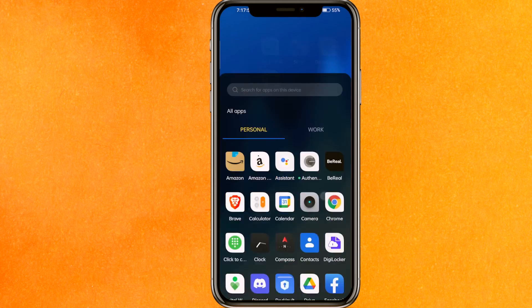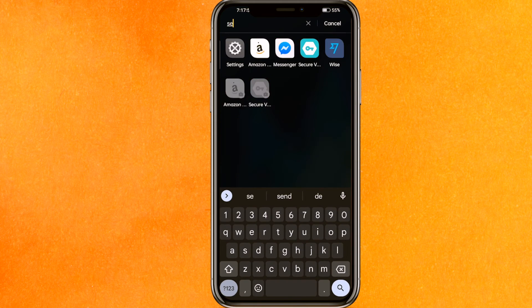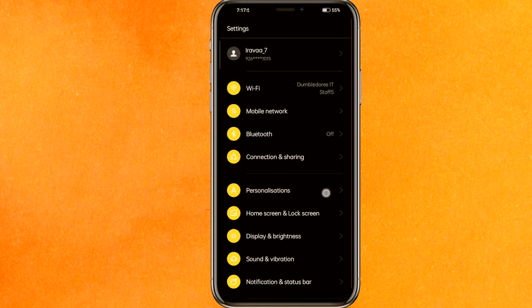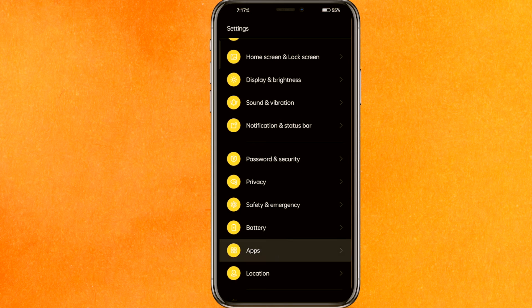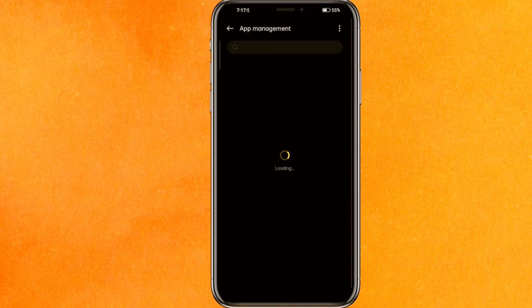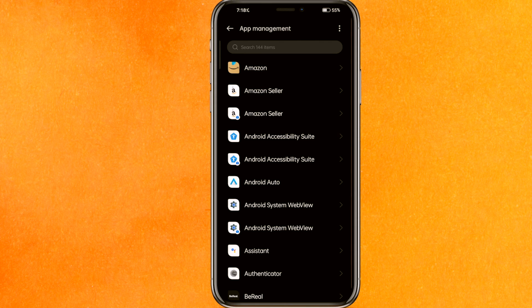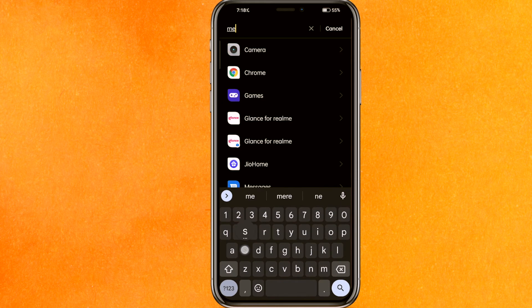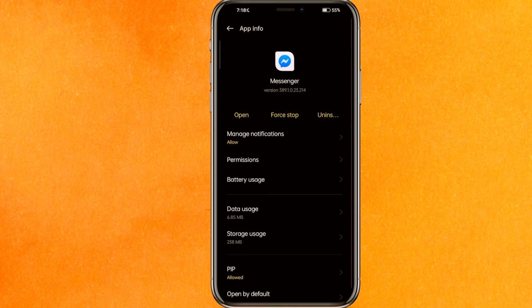After that, if this doesn't fix your problem, go to settings. Scroll a little bit down and go to apps, then app management. In your phone it can be somewhere else, so just try to find that. Here you have to search for Messenger. If you don't have a search option, you can scroll and just open Messenger.